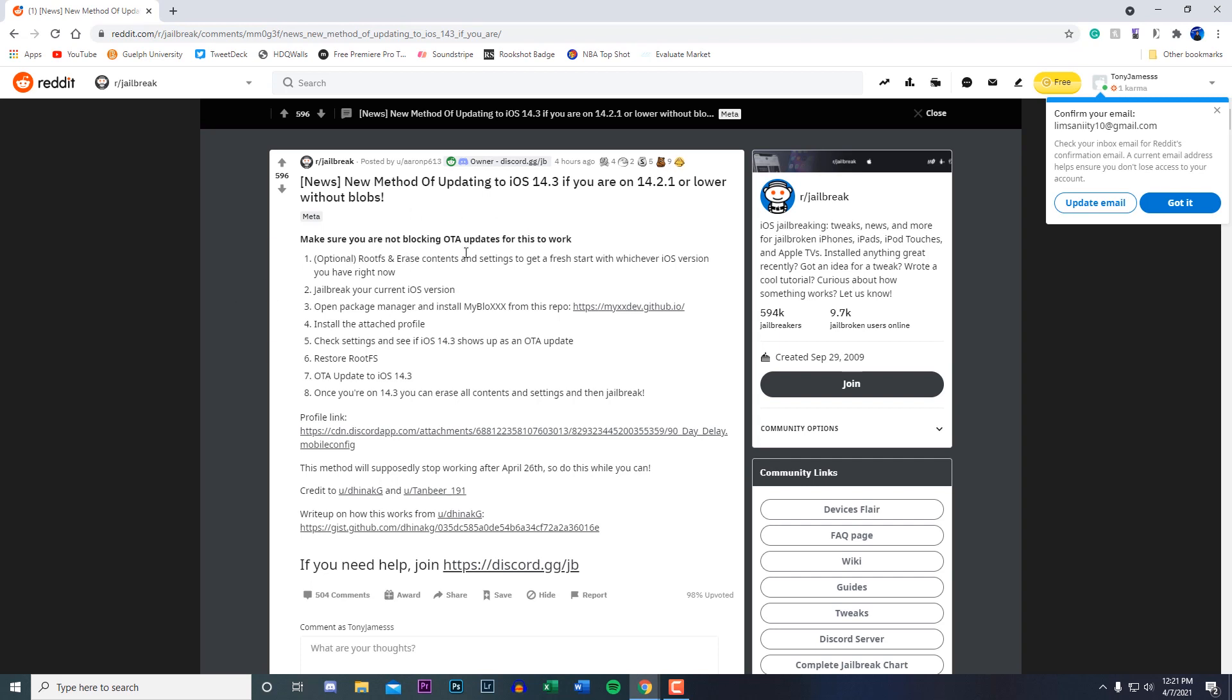The first step is optional where it's asking you guys to restore FS in the Uncover application or whatever jailbreak you're currently using, and then erase content and settings in the settings application. You don't have to do this, it's optional. I believe most people probably won't do this just because they don't want to lose all their data.